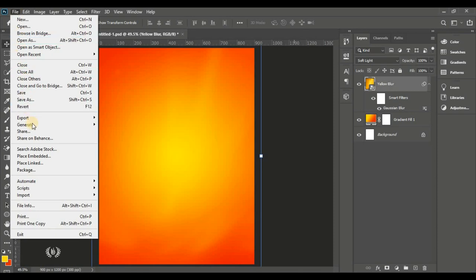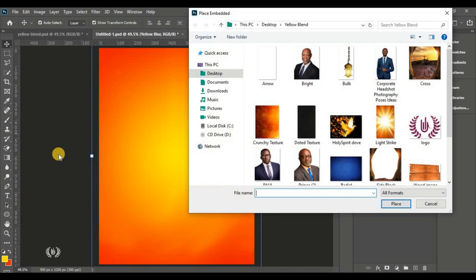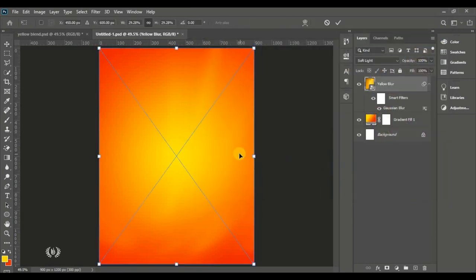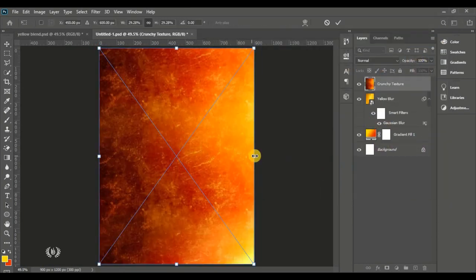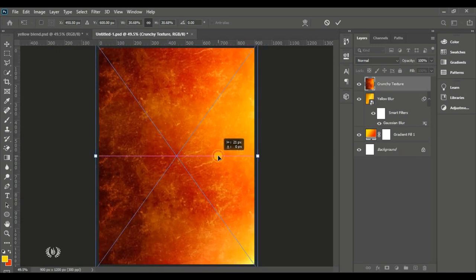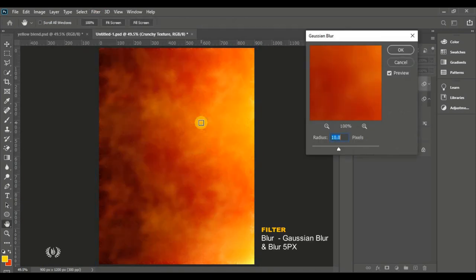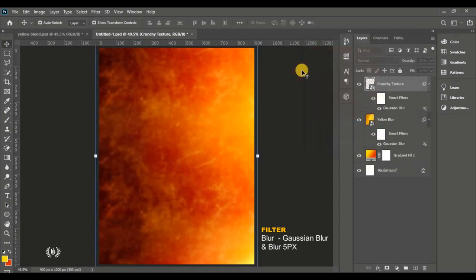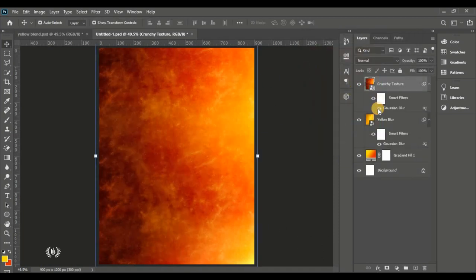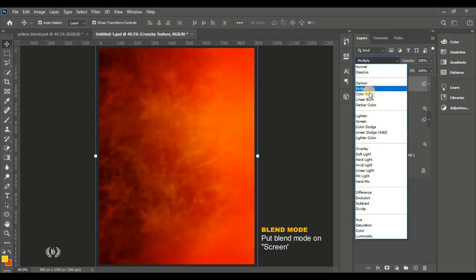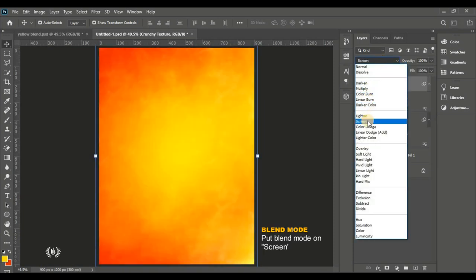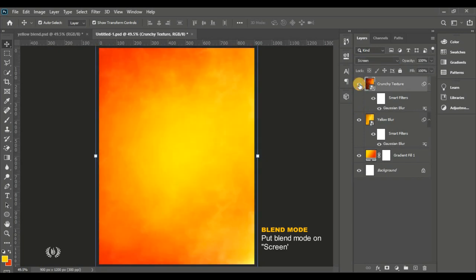Go to File, Place Embedded again and bring in the crunchy texture. Enlarge it and position it on the page. Go to Filter, Blur, Gaussian Blur and blur it out about 5 pixels. Then put this crunchy texture on a blend mode of Screen to get it popping.